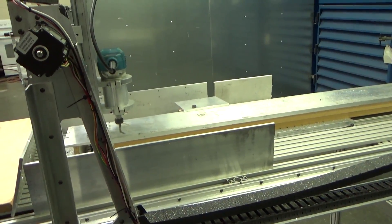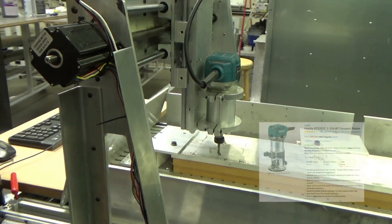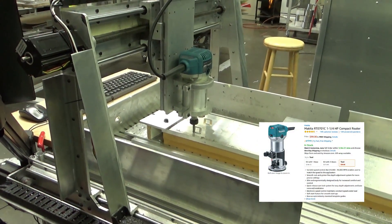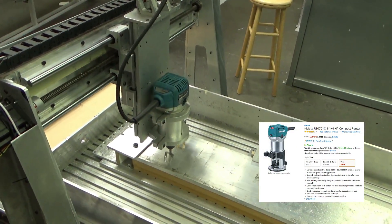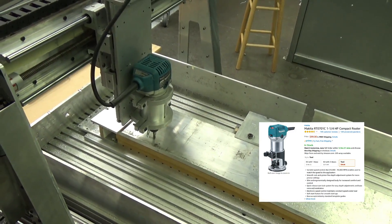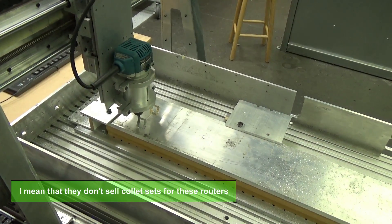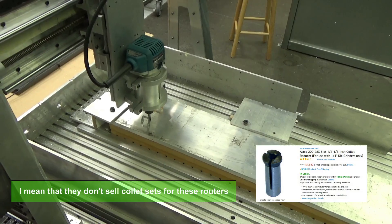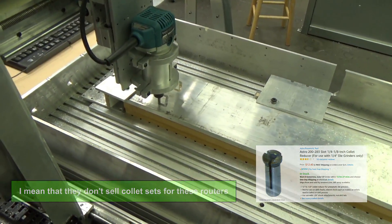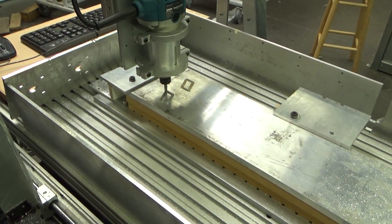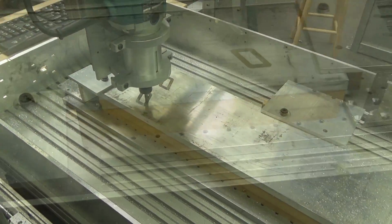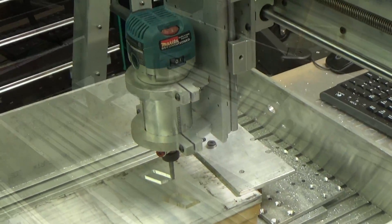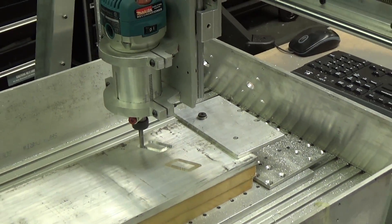Makita laminate router has ended up working pretty well. The big downfall of these things is that they don't come with collet sets. This one here is a quarter inch and you can get a sleeve for it that will reduce it down to eighth of an inch, and that's all you get. That's about the shank size that I run all the time, but still it might be a deal killer for you. Here's a better view you can see how we clamped it in there.